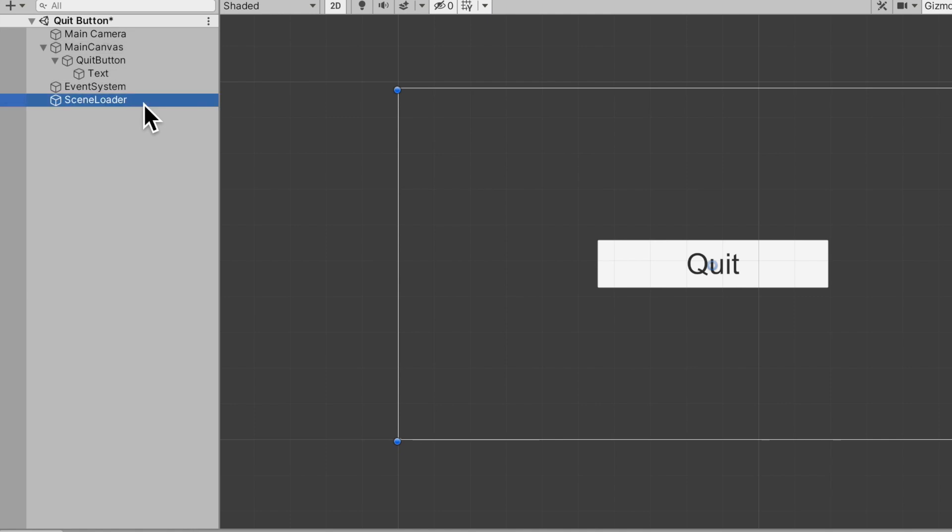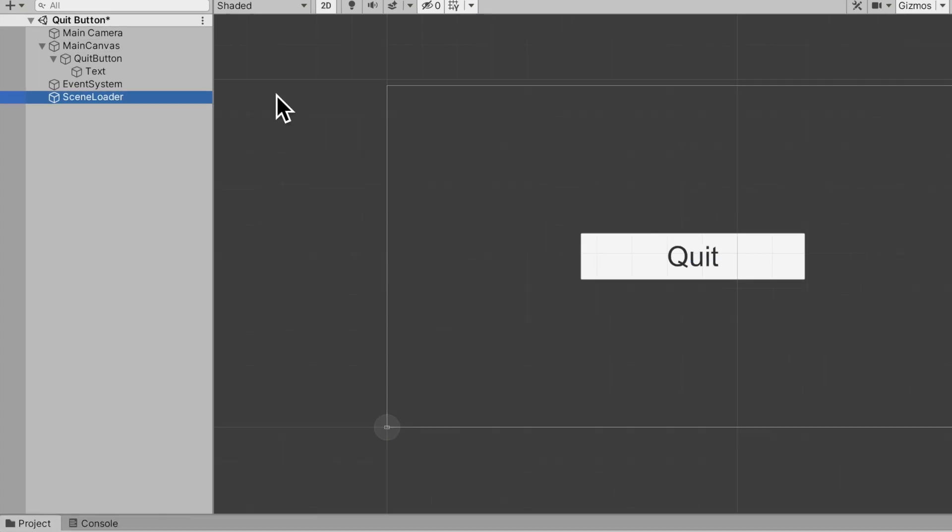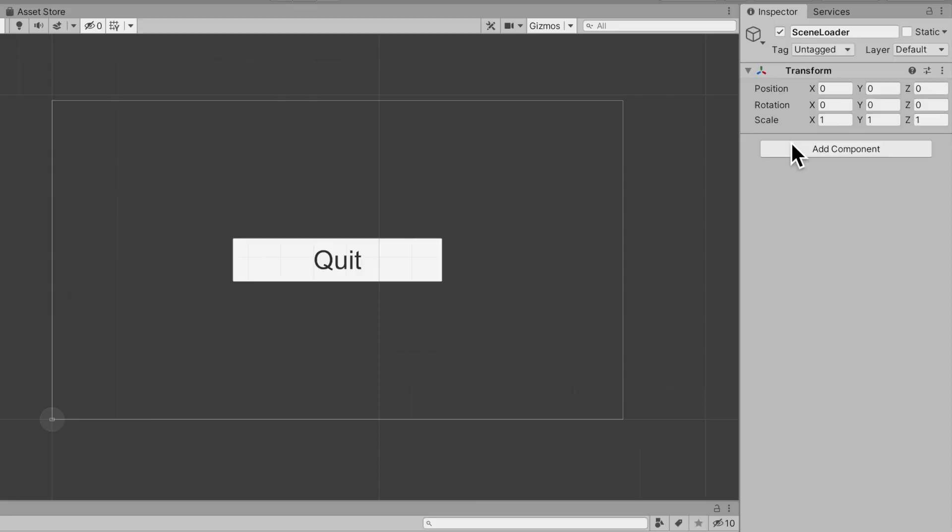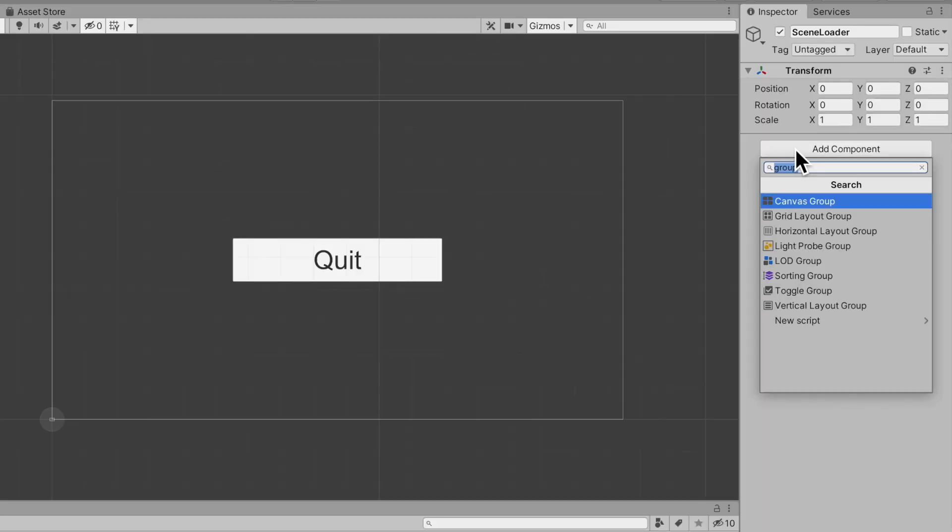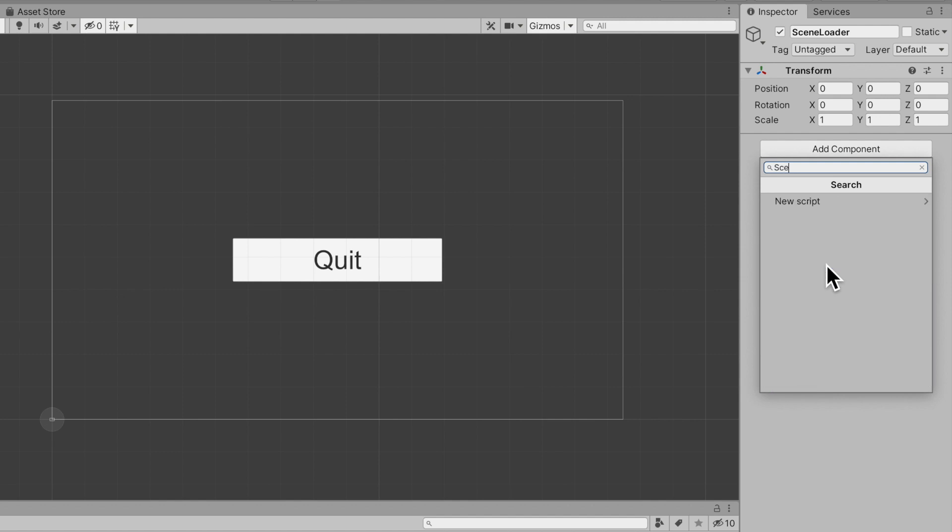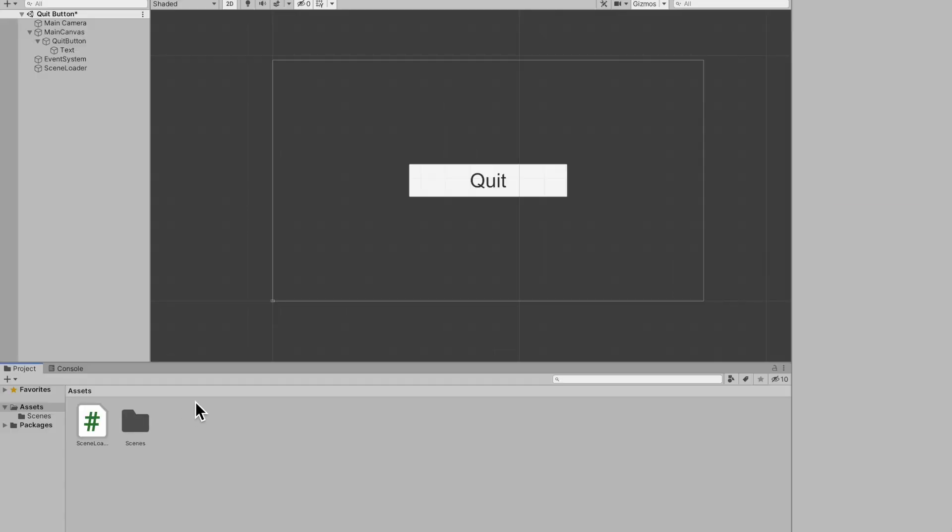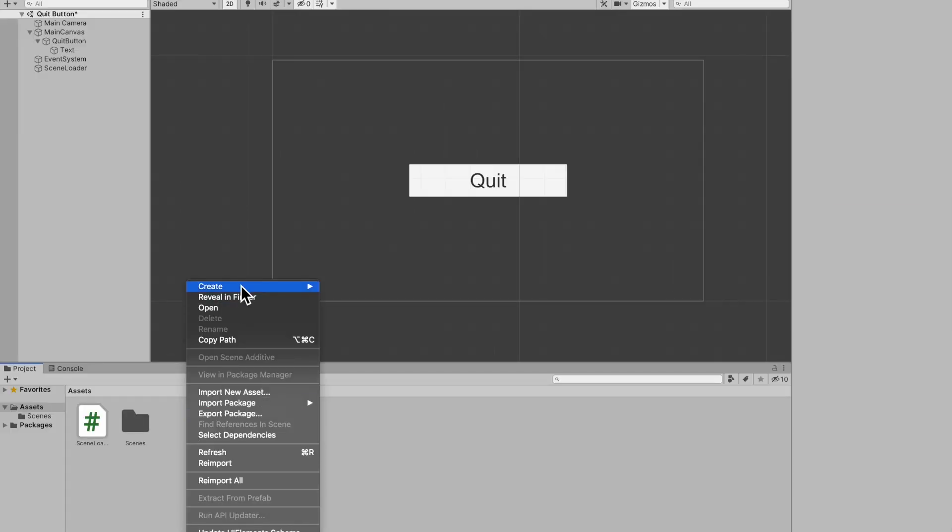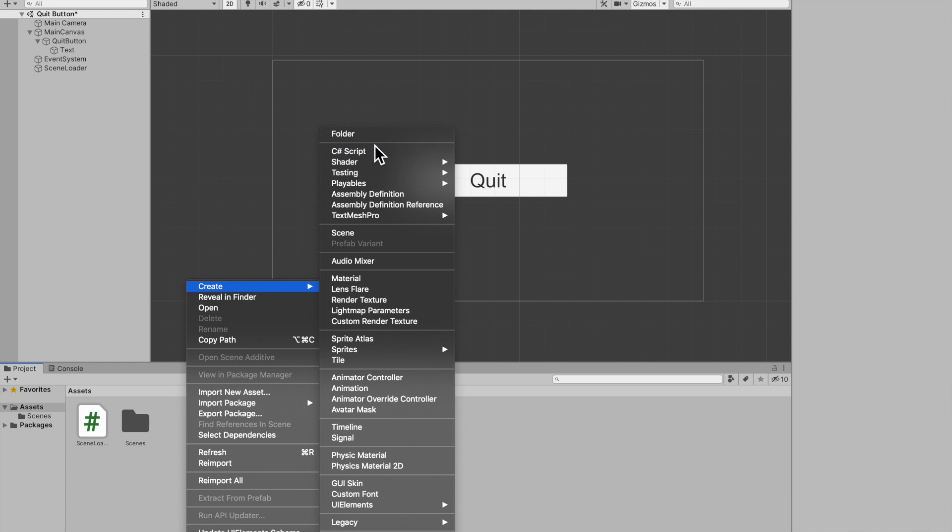I'm going to call it scene loader. Now this should be a universal script for whatever game you're making. You should only have one scene loader and any scene loading related things you do should be done in that script.